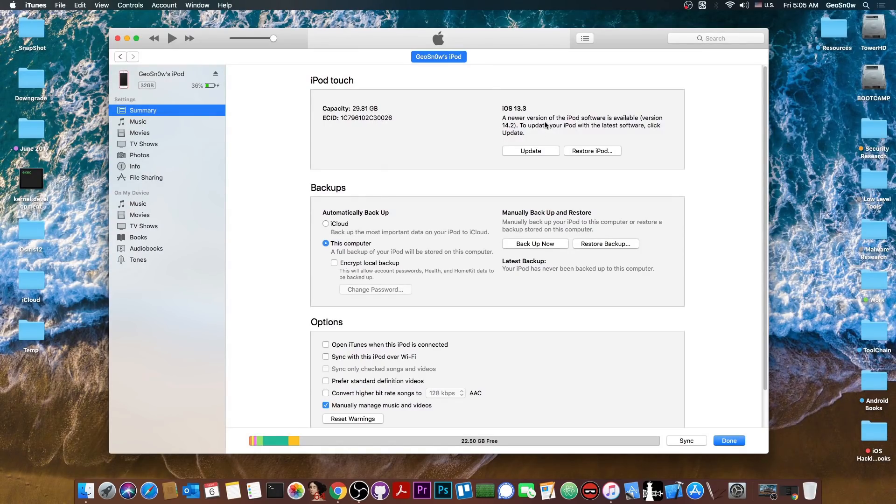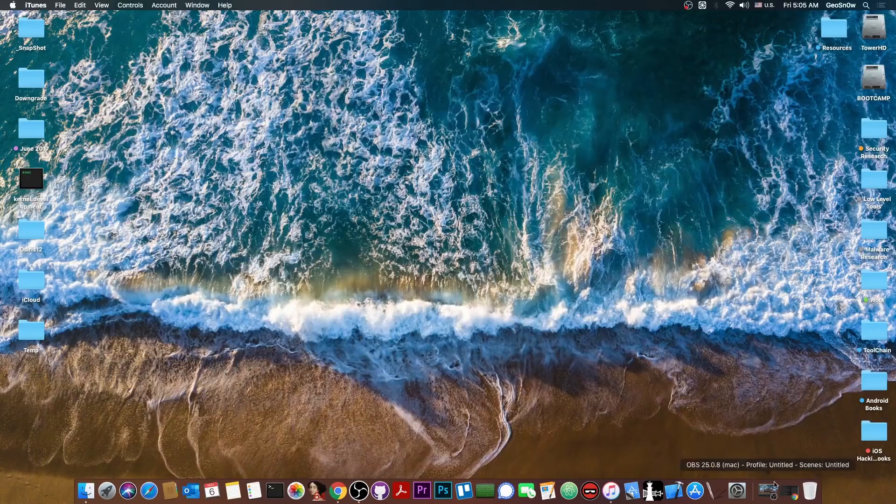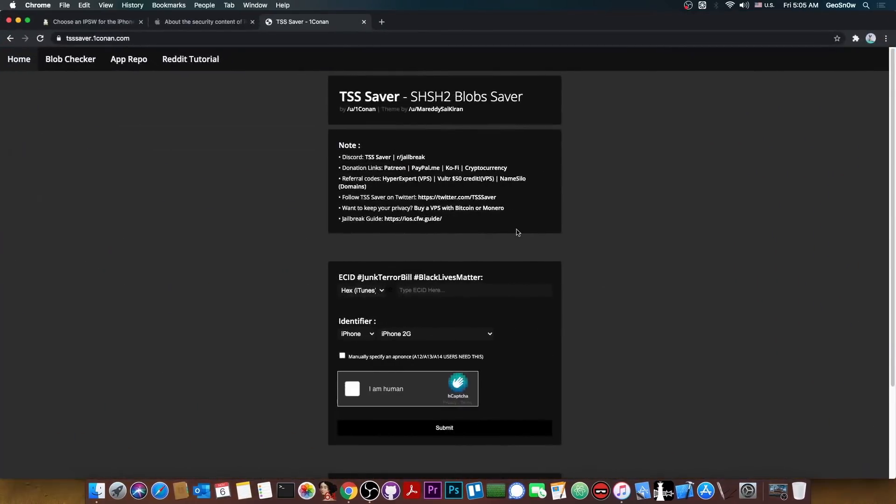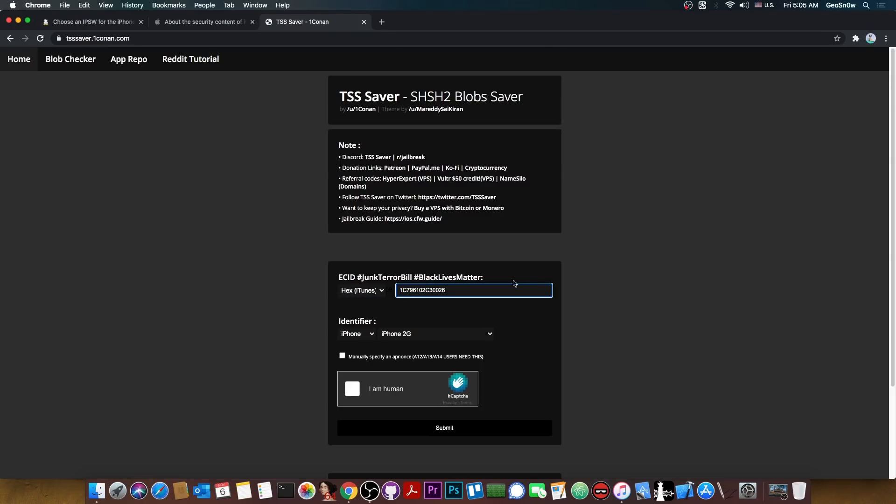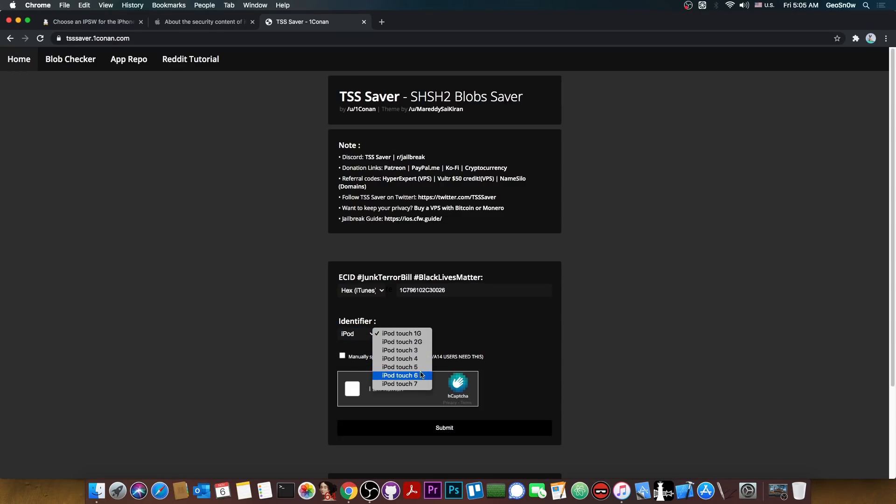As you can see on this device I'm running 13.3 jailbroken but I want to save the blobs for 14.1 and 14.2 because TSS saver will save them for everything that is currently signed. So I'm going to paste the ECID in there and select the device. In my case it's iPod and it's an iPod touch 7.